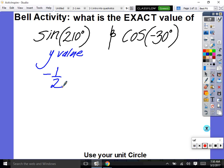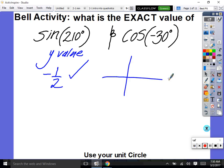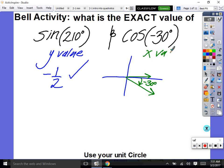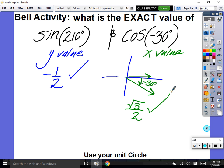How about cosine of negative 30 degrees? If we have an xy chart, that would be taking our initial side and our terminal side going down — negative 30 degrees. Cosine is the x value, so the answer is square root of three over two.